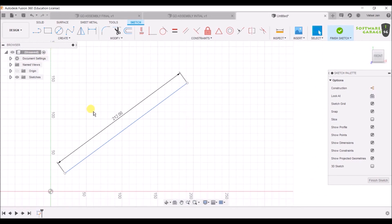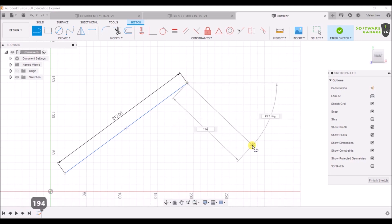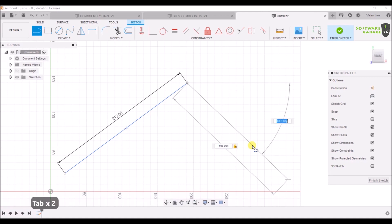After that, press L again to select the line command and make another line of length 194mm. By pressing the Tab button you can switch between the angle and the distance. As you can see, I am pressing Tab to switch them. Hit Enter.